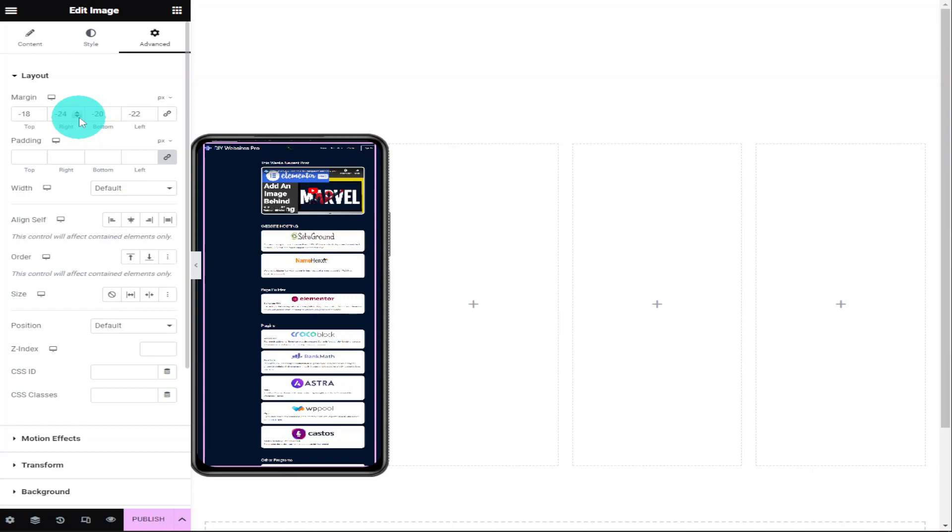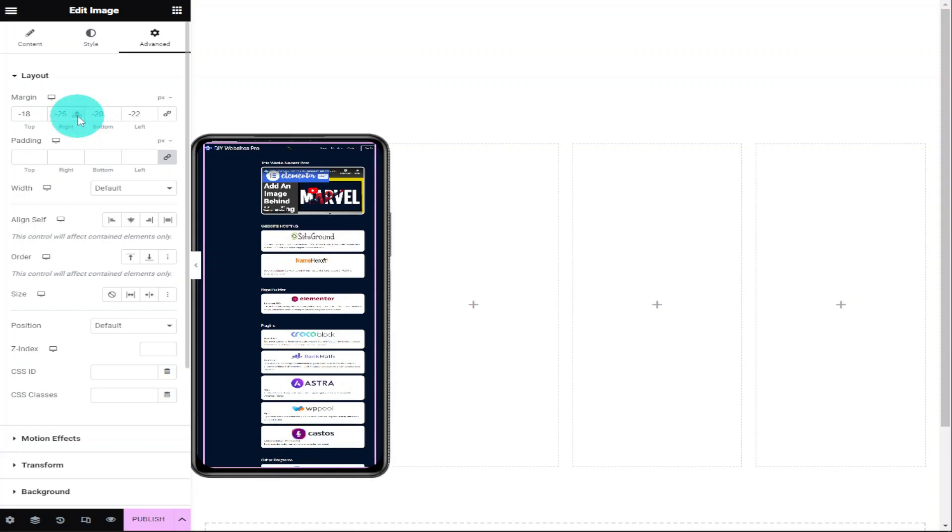Now that our background image is in place, we're going to add a CSS code that makes it scroll automatically on hover. Remember, if you do want to add CSS code to your Elementor website, you will need Elementor Pro. There is a link for that in the description below.